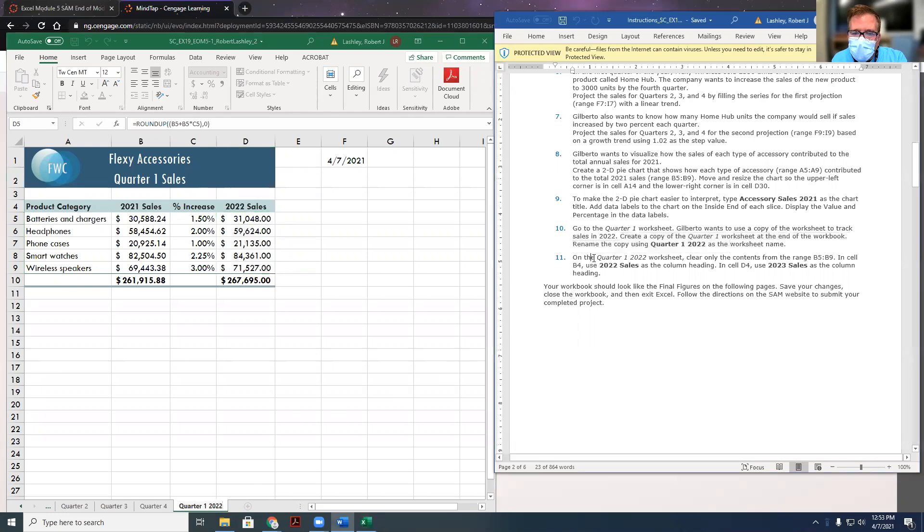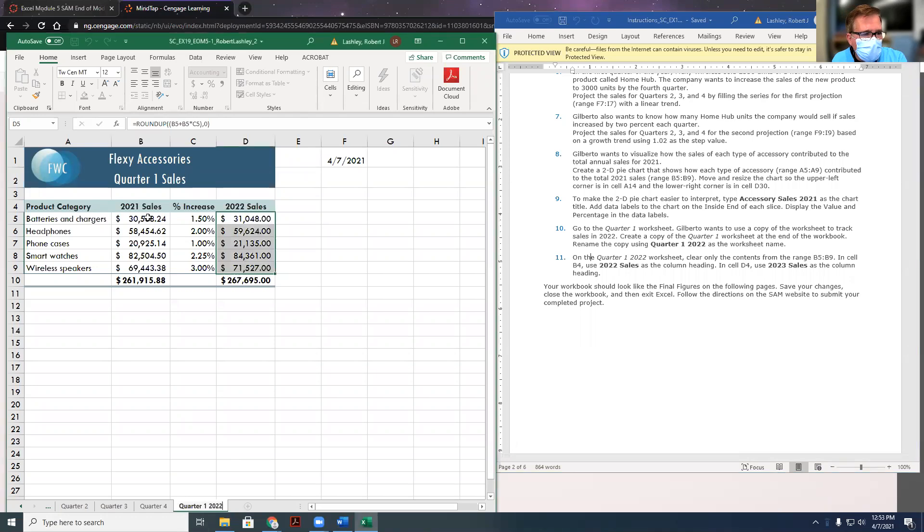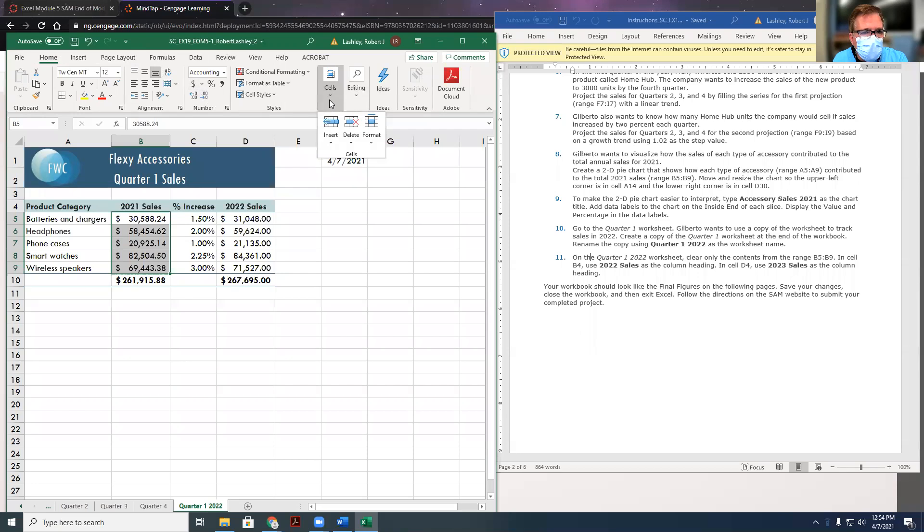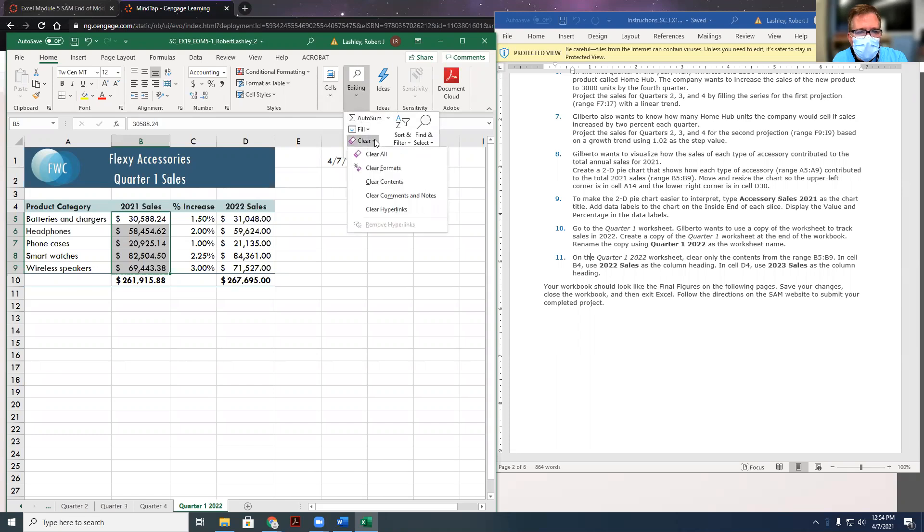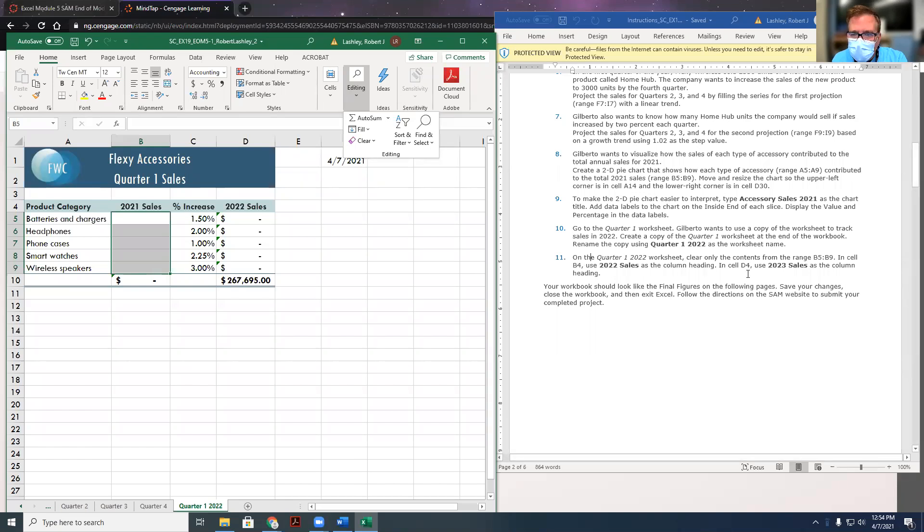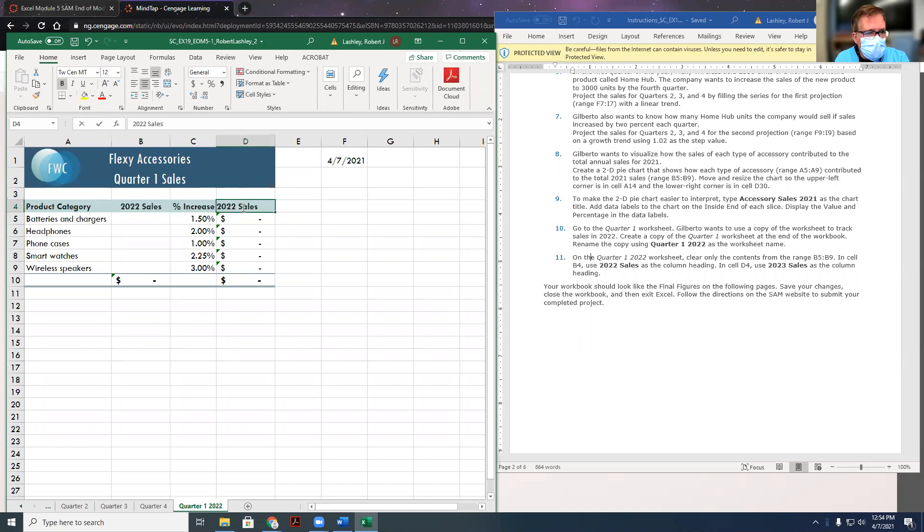And then on the quarter one 2022 worksheet, clear only the contents of the range B5 to B9. So let's do that. B5 to B9, clear content. So we're going to go here to home, and I think I have to open up cells, editing, and then clear, do the drop down, and clear contents. We don't want to clear the formulas or formatting, just the contents. So clear the contents, and it got rid of all the contents. And then in D4, it wants us to change it to 2023 sales. So in B4, it wants us to 2022 sales, and in D4, 2023 sales.